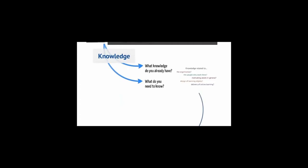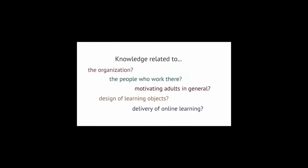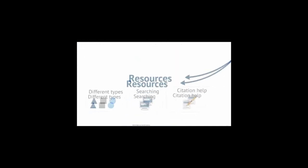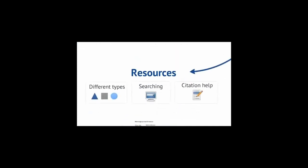First, ask yourself what knowledge you already have and what you need to know. Do you have knowledge related to the organization, the people who work there, or motivating adults? Do you need to know more about learning objects or online learning? Once you've determined the knowledge you need, it's time to consider what resources will help you get that knowledge. This is where library resources come in.